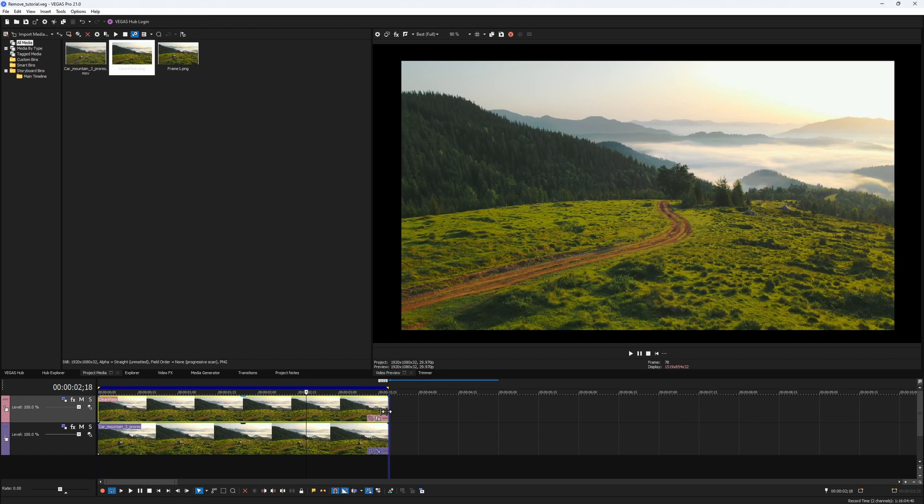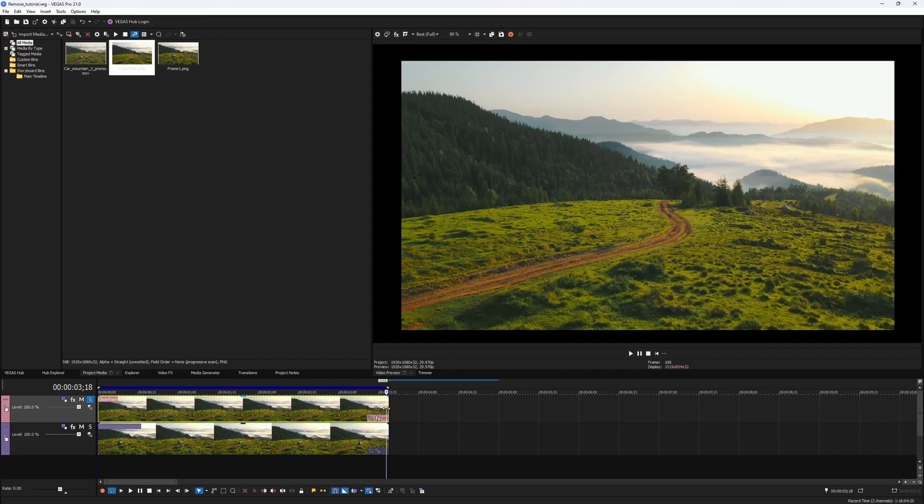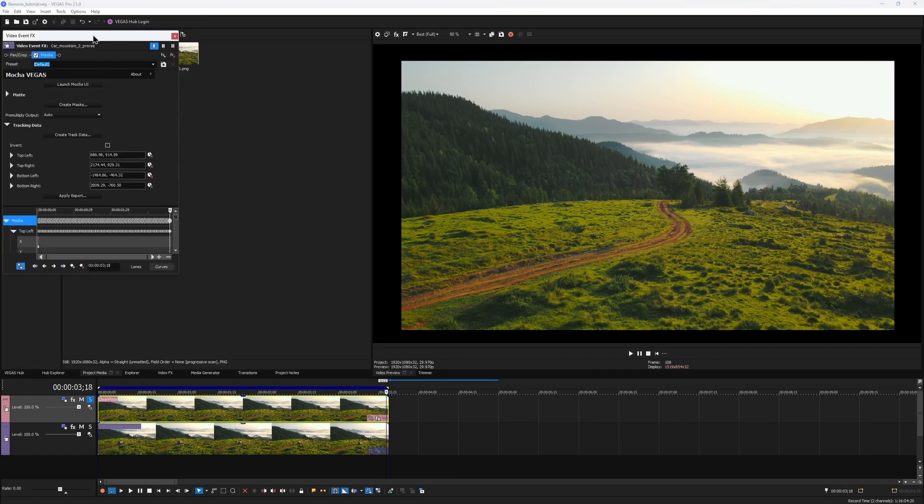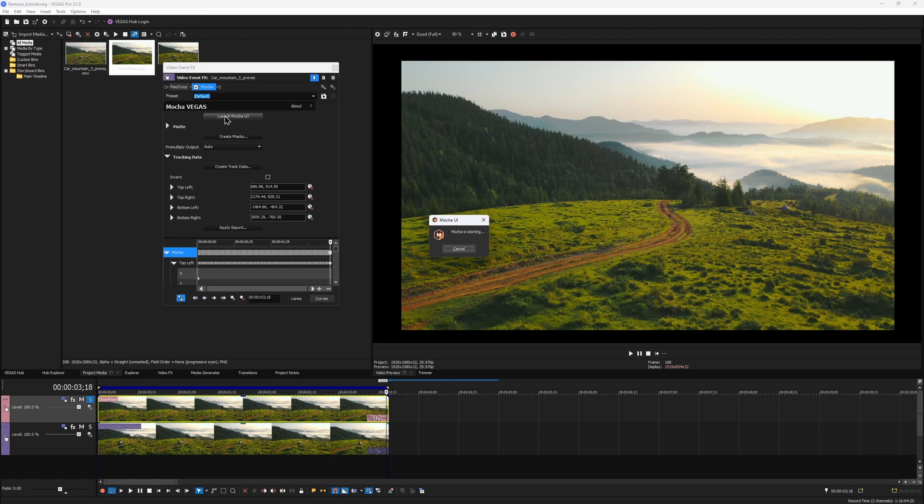Okay, we have our track, we have our clean plate. How is this going to work? We basically need to do the same thing as we did while creating the clean plate. We just need to reset the surface in Mocha and change the reference frame from the first one to the last one, as this is the one that we use as a clean plate now.